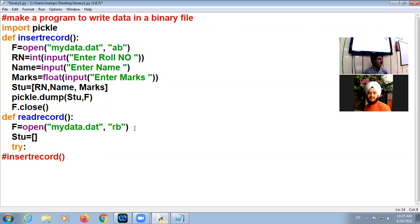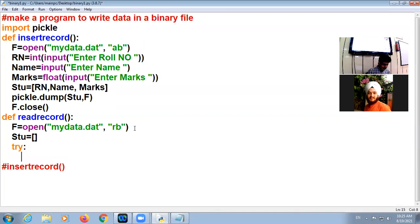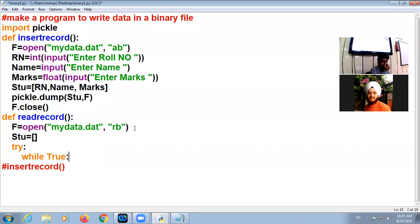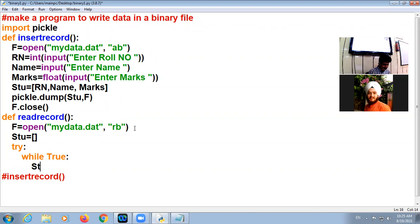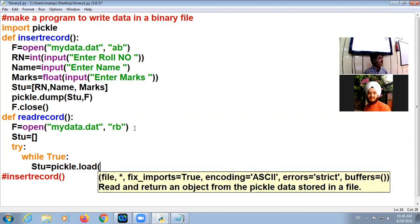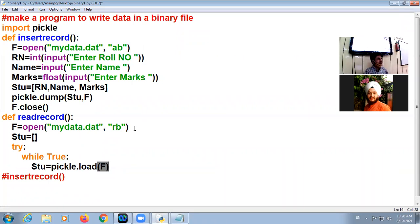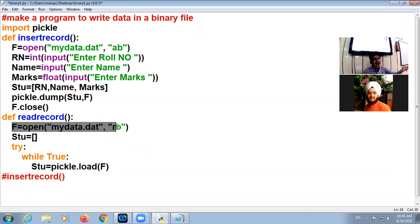So here loop will be a little bit different. You will have to use it in try block. In case there is no any mistake, try block will be implemented. If there is a mistake, there is an error, in that case except block will be implemented. While True, student equals load. Pickle dot load. Dump function is used for writing the data. Load function is used for reading the data from the file. We are reading the data from F. F is representing mydata.dat.